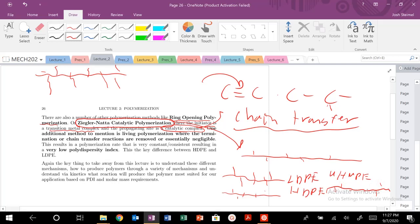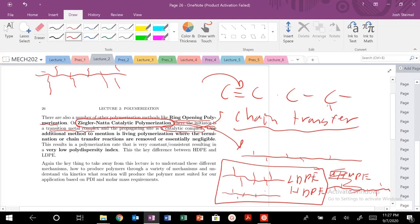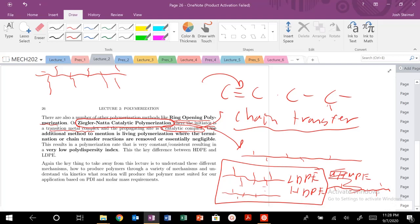Comparing LDPE and HDPE: the branches in LDPE are going to affect the ability to pack and stack chains on top of each other, reducing intramolecular interactions significantly. For high-density polyethylene, fewer branches mean the chains can stack and pack closer together, leading to much higher stiffness and higher melting temperature for the crystalline regions.